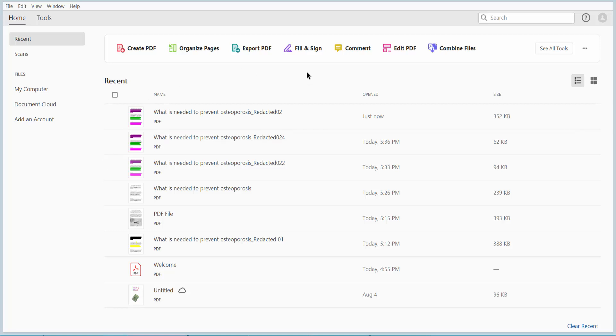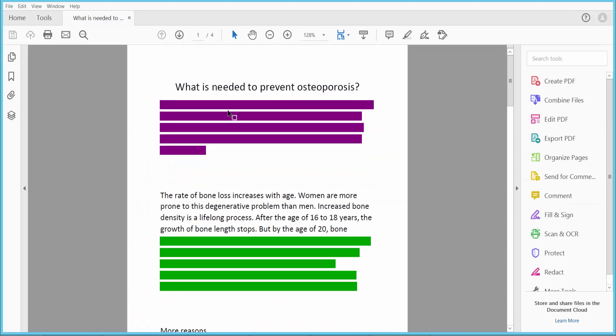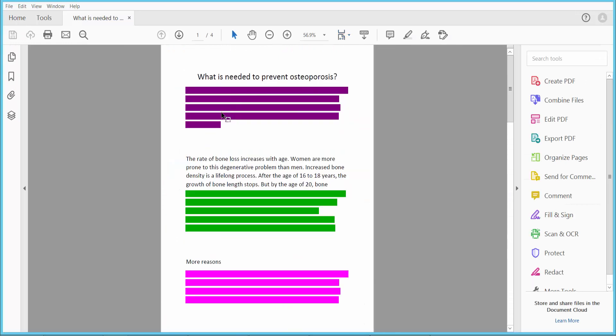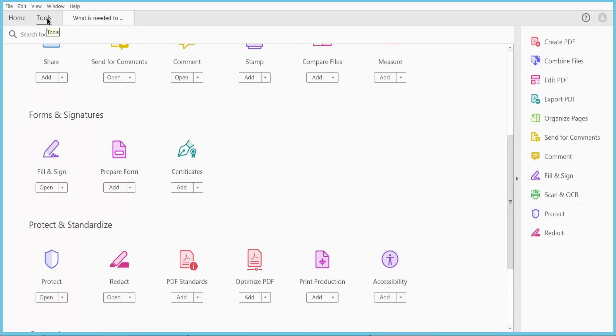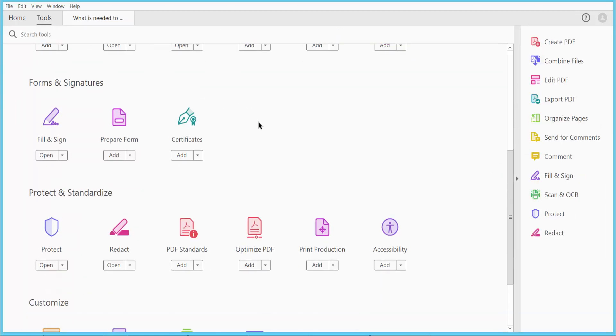Using Adobe Acrobat Pro DC, first open your PDF file and click the Tools option.